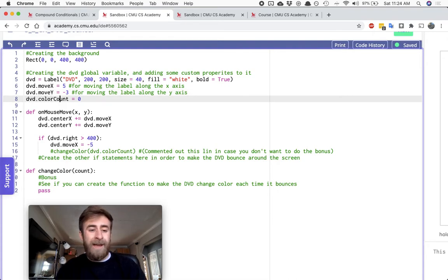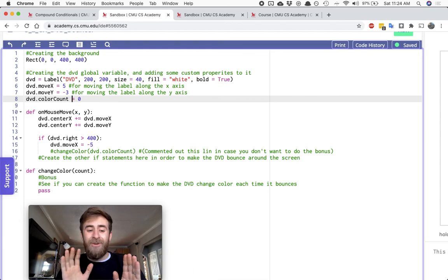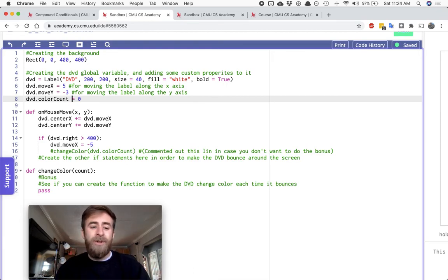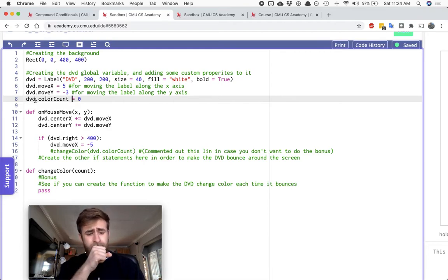I have a colorCount. Feel free to come up with a better way to change the color than I did. It's definitely not the most elegant. I mean, we're using global variables, right? Like nothing's going to actually be great here.